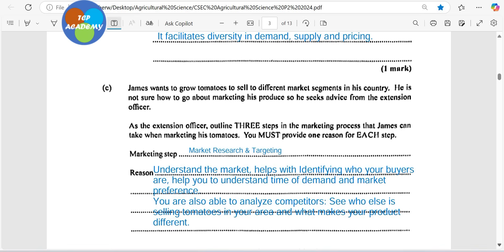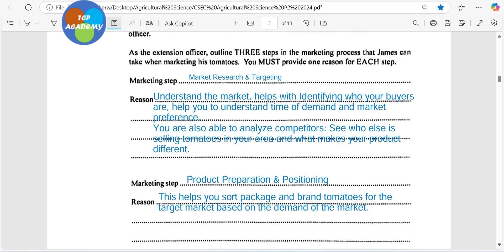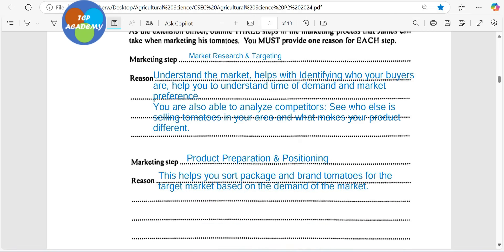You are also able to analyze competitors. You might think there's nobody there and plant on a large scale, only to realize the market is flooded with other competitors — they are seasonal and you're not seeing them. So it's very important to do the research to identify competition: see who else is selling tomatoes in your area and what makes your product unique. Are you selling convenience? Are you selling price? Are you selling flavor? What is it about your tomato that you are selling? Is it scarless, smooth, or big? You have to be able to identify that through your market research.